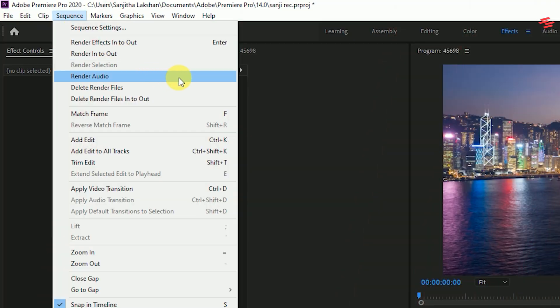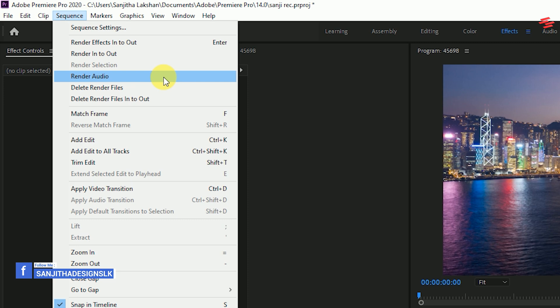Rendering audio is also possible from this menu, which could be useful when you're working with audio effects.